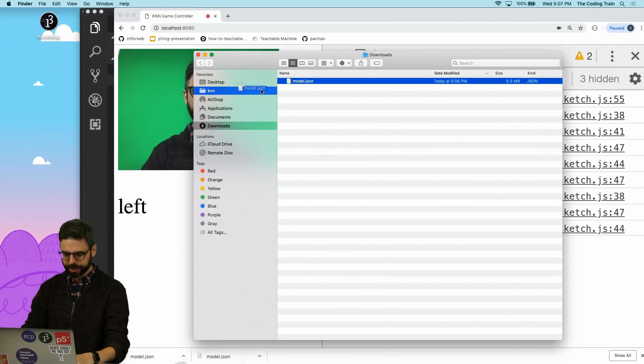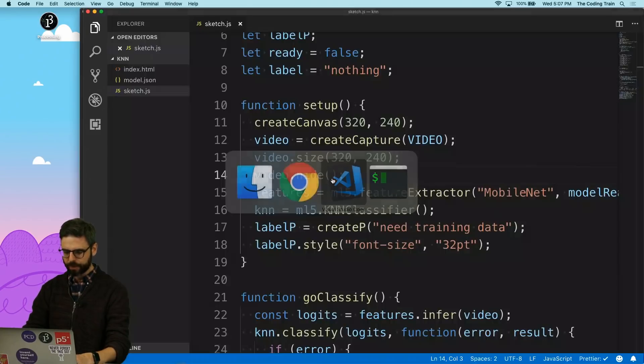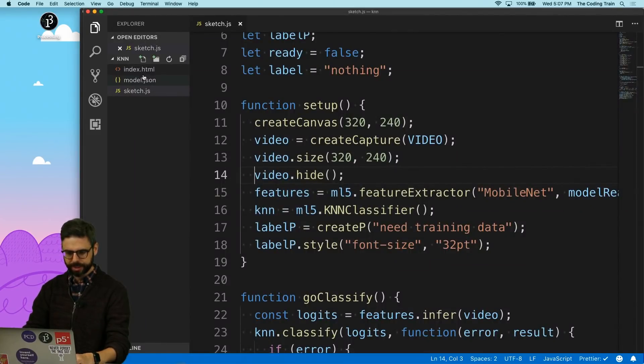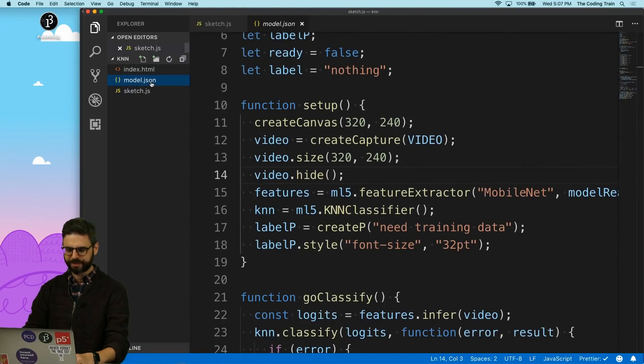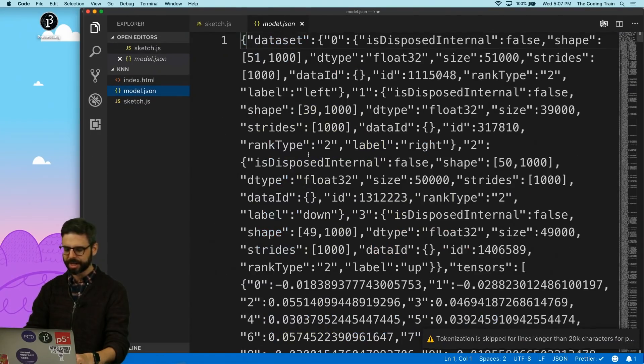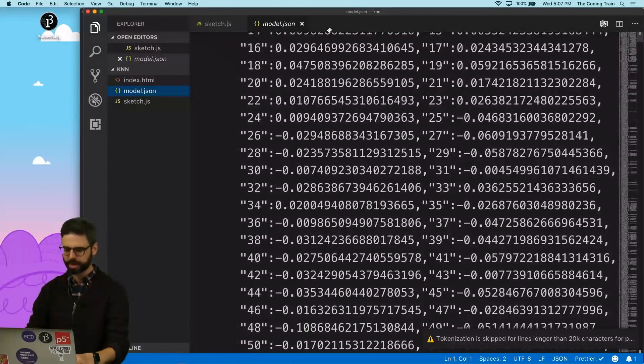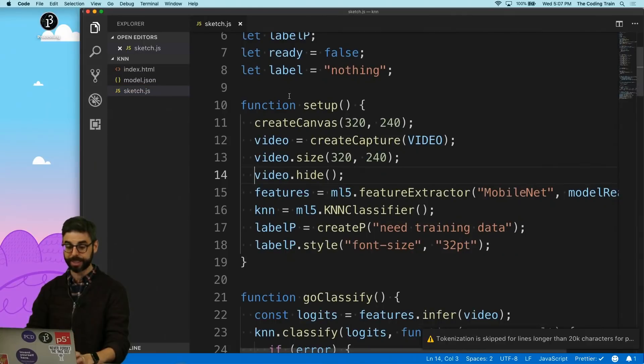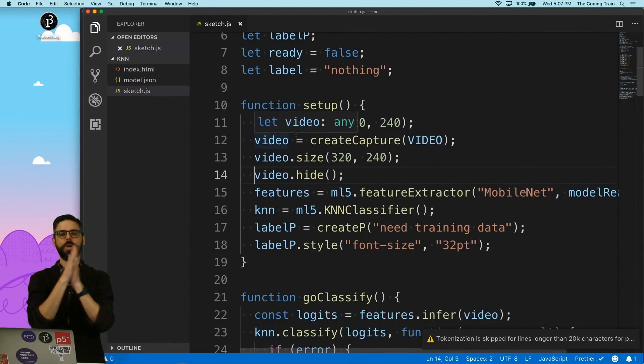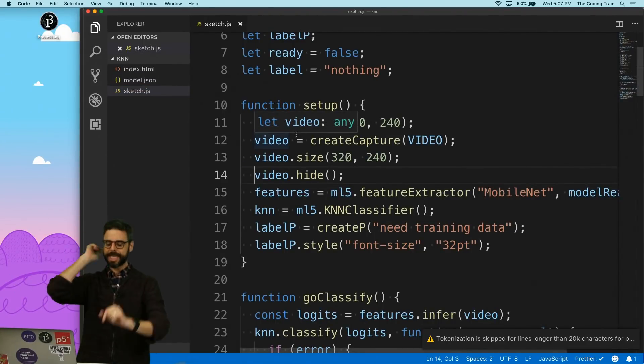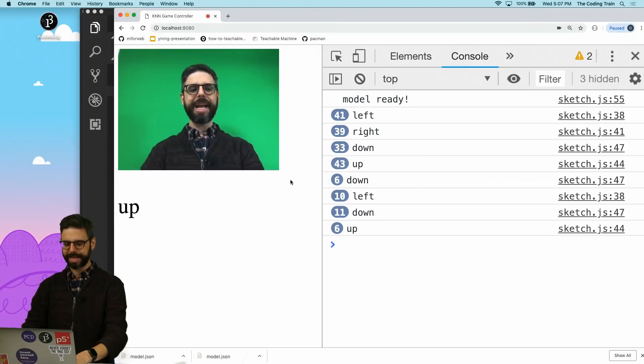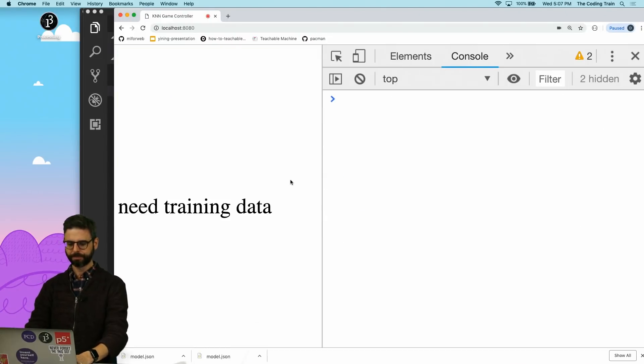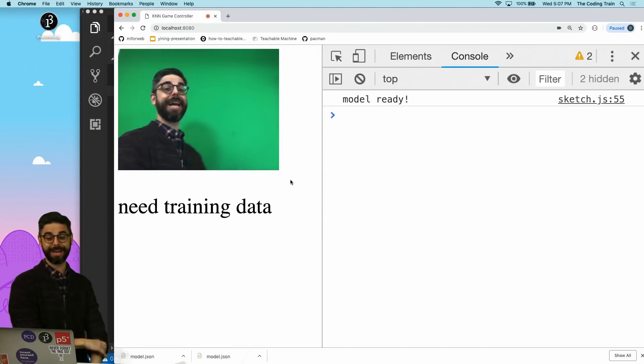All right, so this needs to go into the knn directory. And hopefully we can see that it is here. There it is. It's a really big file. I could click on it. It kind of loads in Visual Studio Code. But I don't really need to look at it. OK, so now the next thing that I need to do, right? If I refresh this page, it wants me to train again.